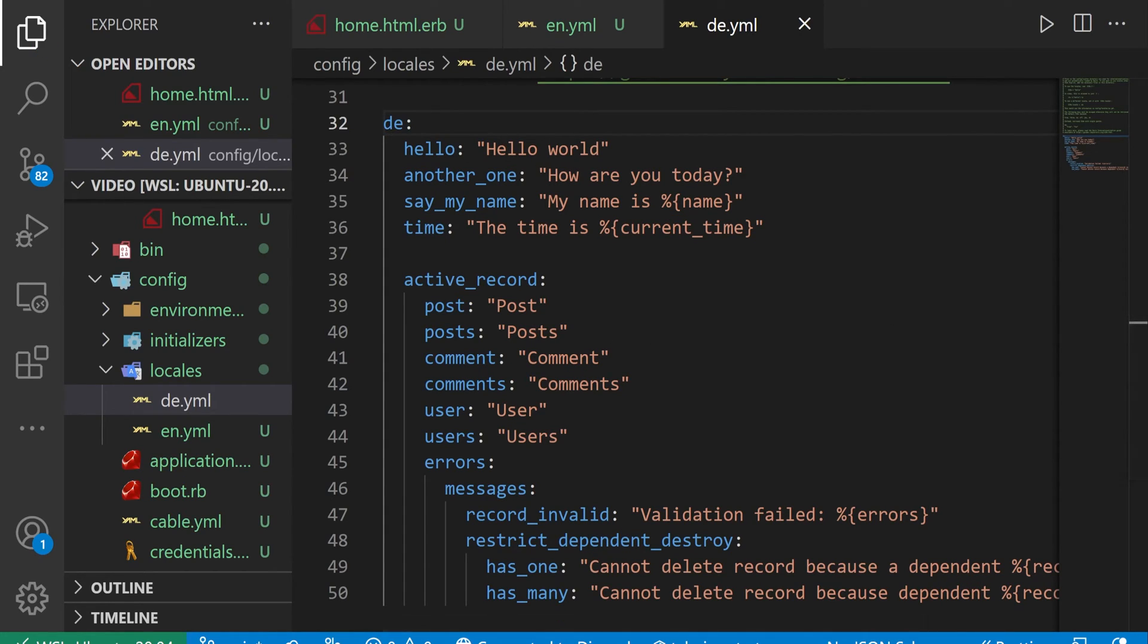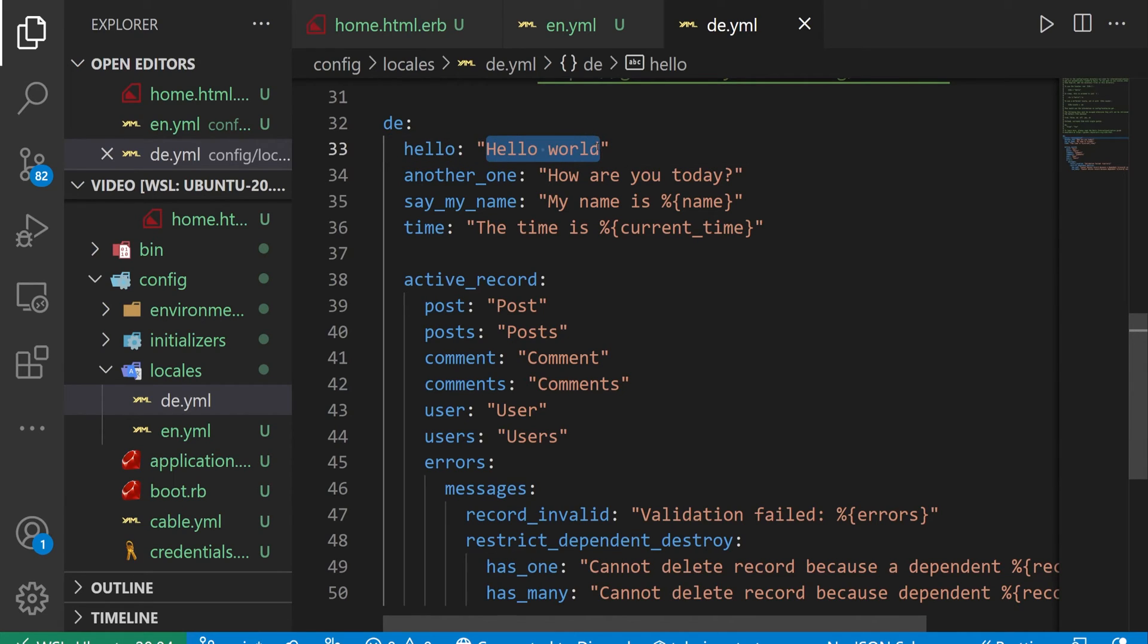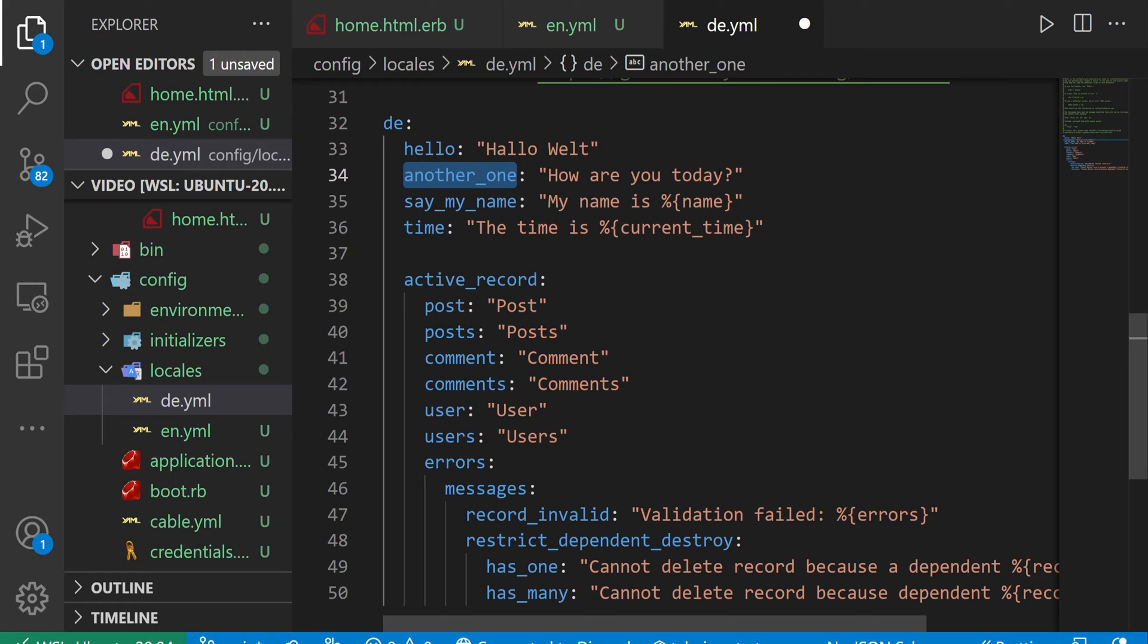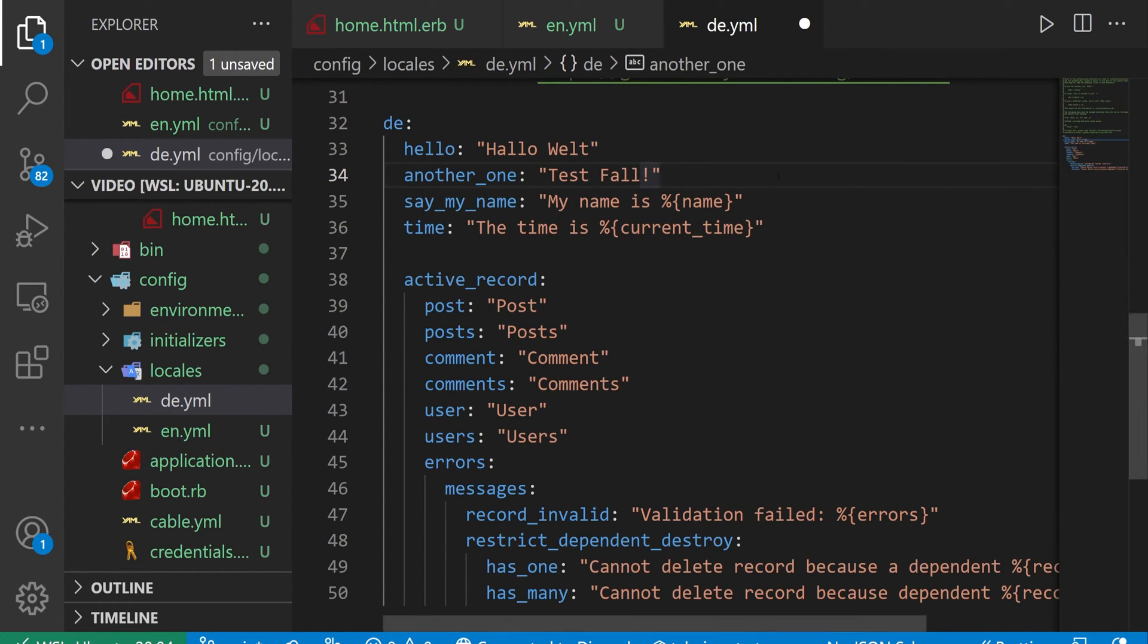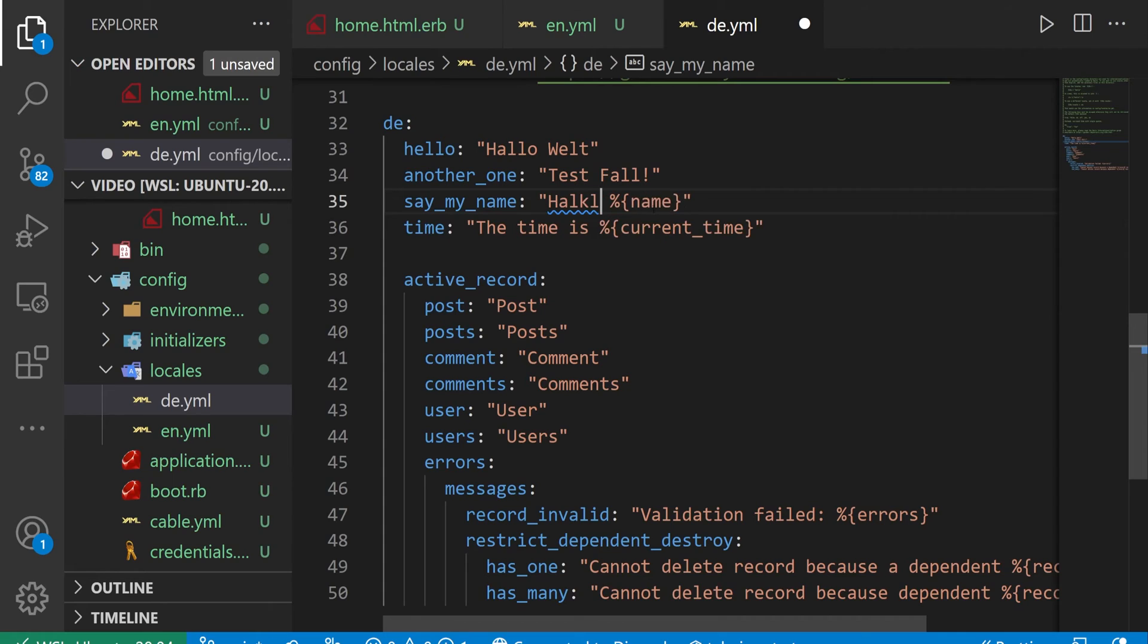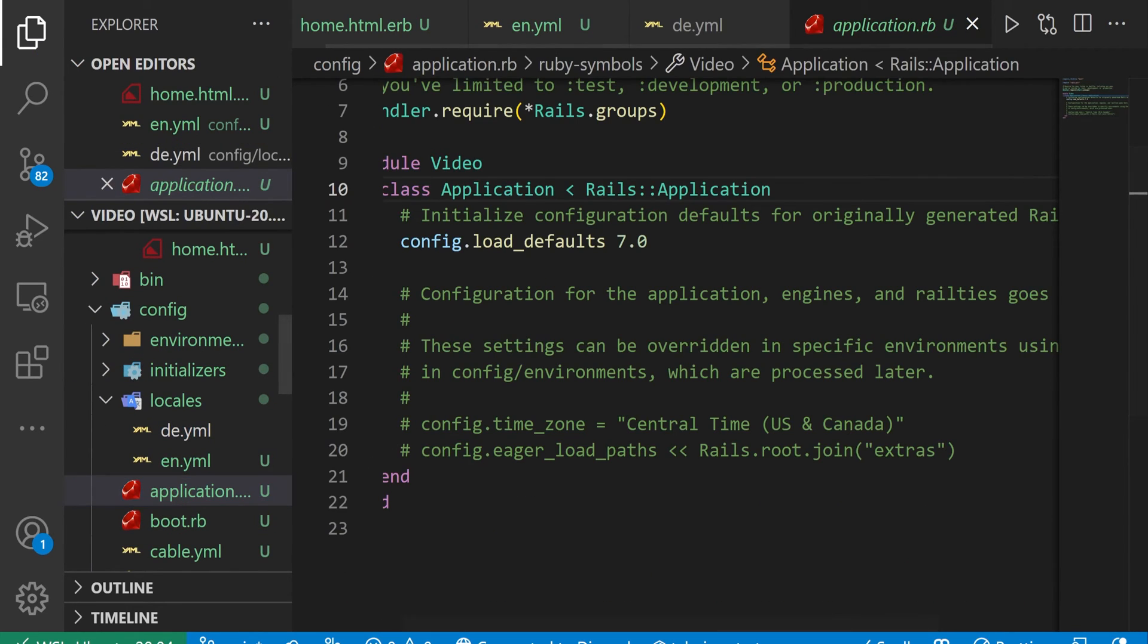And you can convert some of these if you would like to. In my case, what I'm going to do is I'm going to change the hello world to just be hello Hvelt. I'll change the another one to just be test fall for test case, and then we can change the name to be hello, and then whatever your name is. The rest of these, I'm not going to translate because it doesn't matter. You're not here to learn German. Certainly not from me.